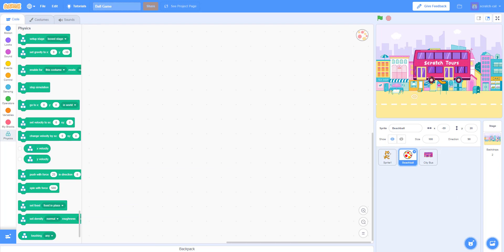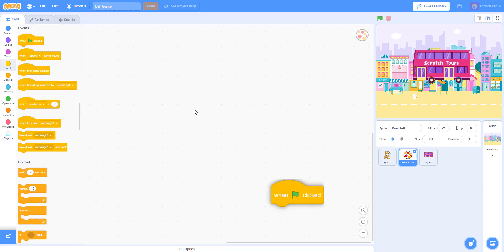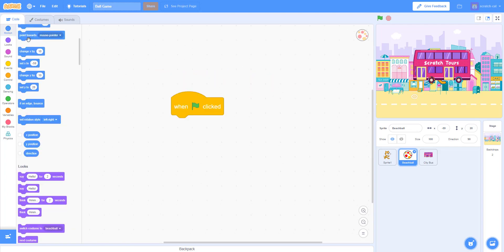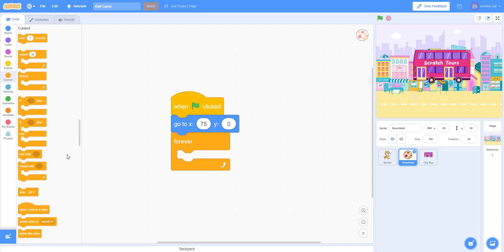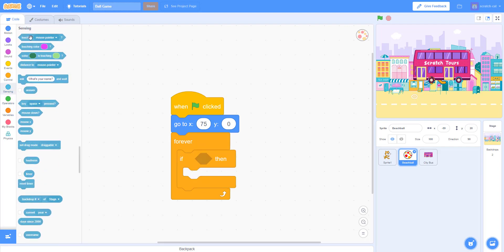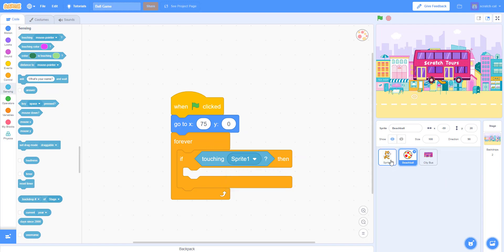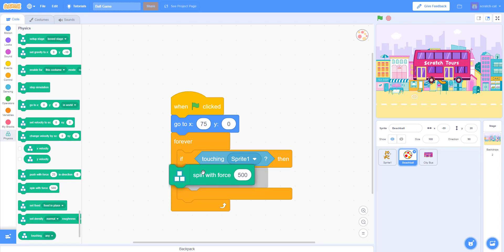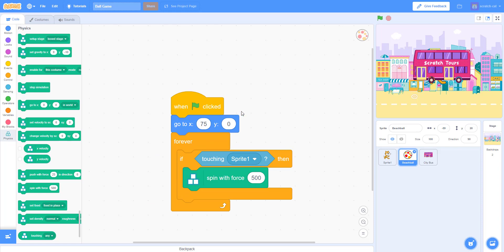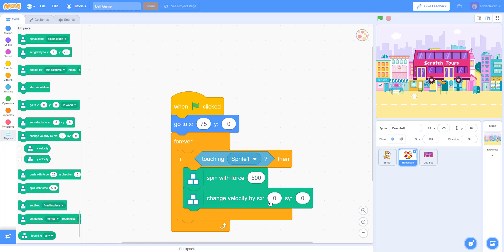Next thing we're gonna work on is the beach ball — it's very simple. When the green flag is clicked, it will go to position 75, 0, and go forever. If it's touching Sprite 1 (the Scratch cat), it'll 'spin with force' — kind of like in tennis when you hit the ball and it spins. Then 'change velocity by X: 10, Y: 20.'